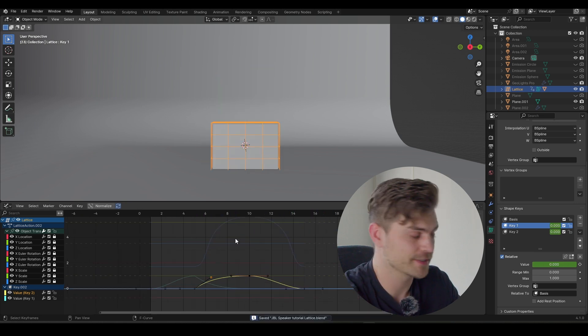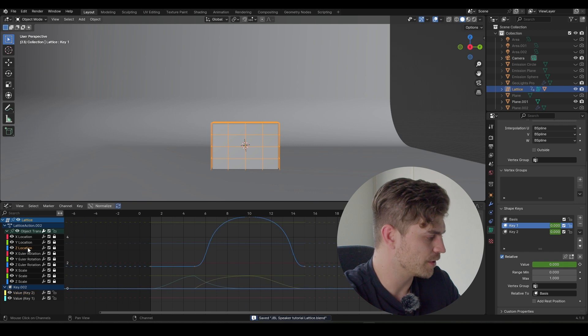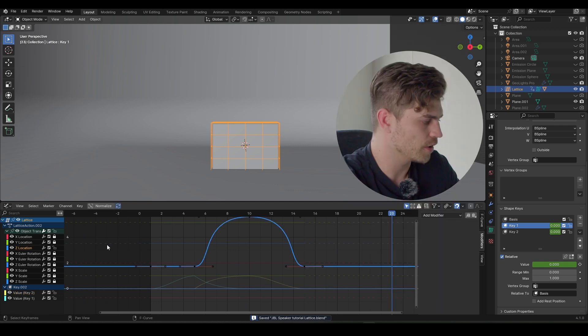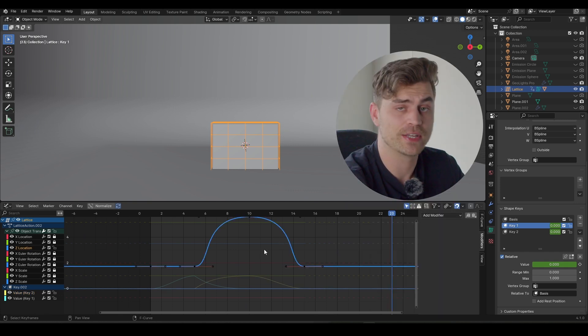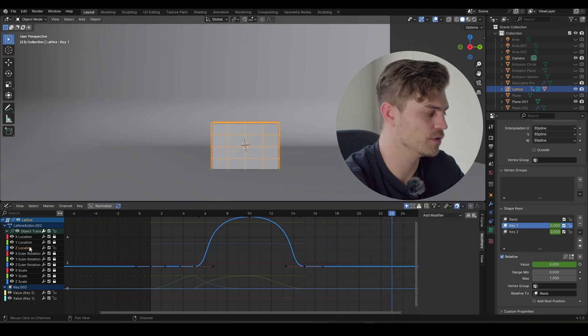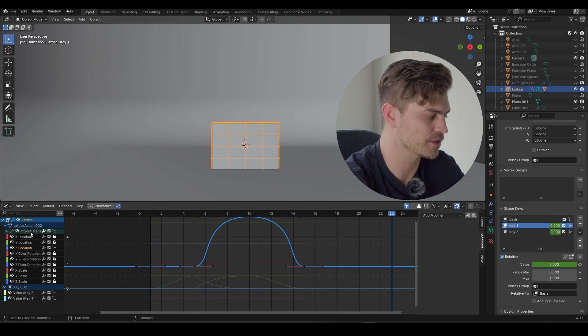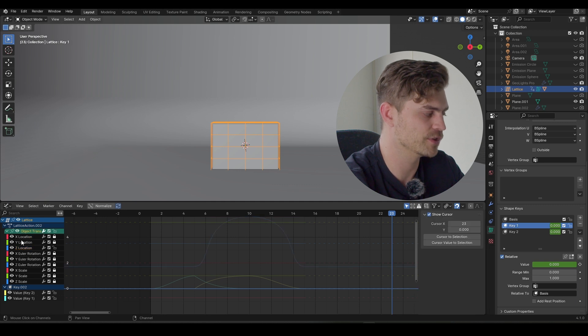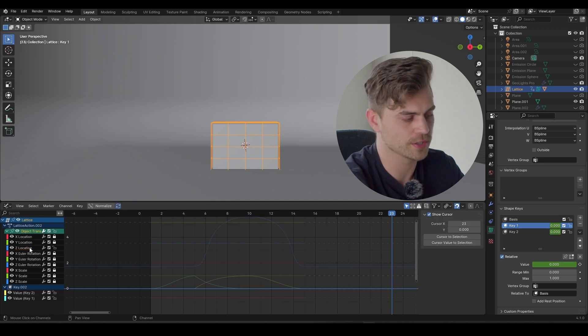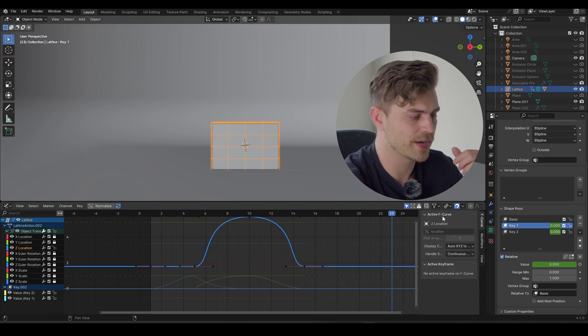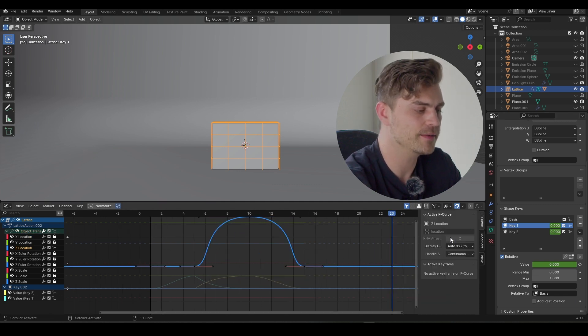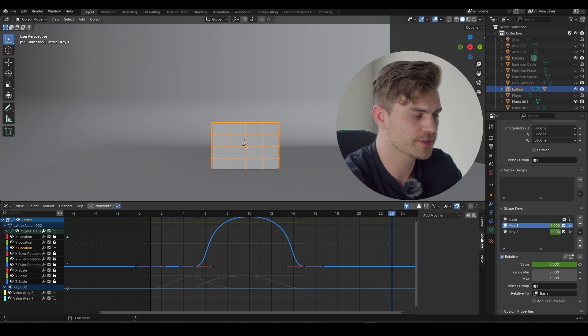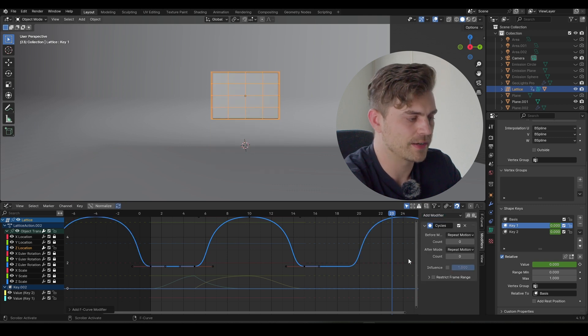Let's make a loop out of this. So go into the Z location, unlock it, go to the modifiers. By the way, you can only use the modifiers on single axis like this. So you cannot do it for every transform all at once. You've got this tab right over here. If you do not see this, press N, go to modifiers, add modifier, cycles.